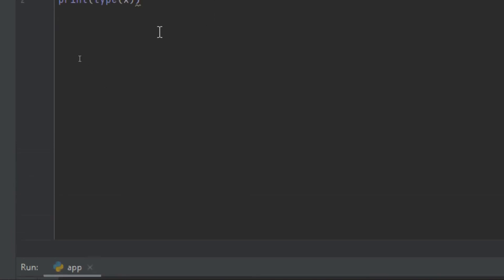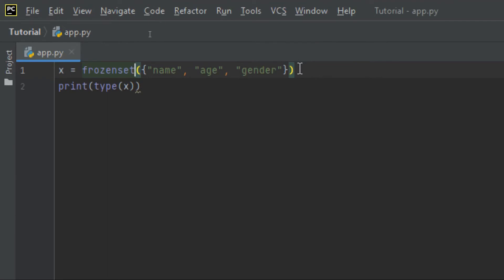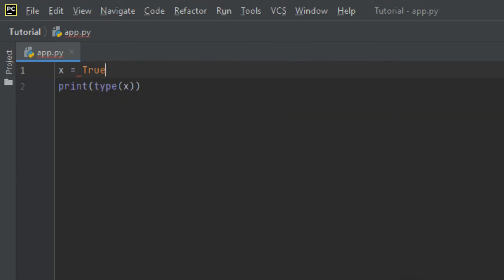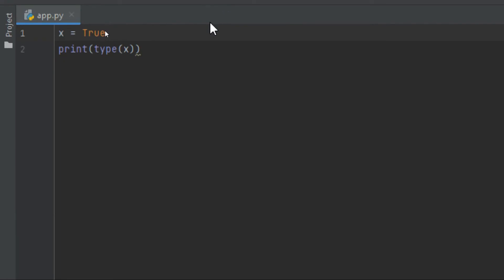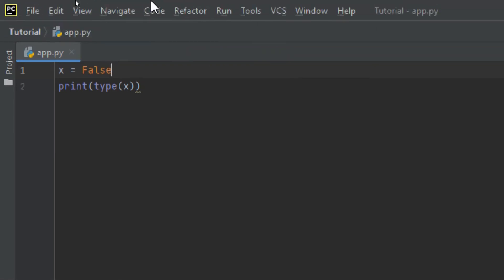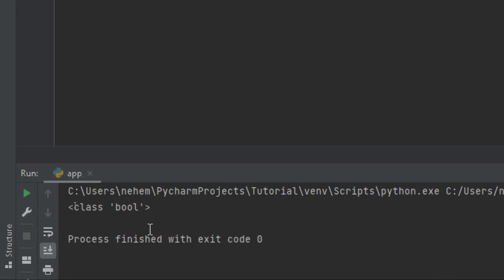Let's try with boolean. Boolean is basically True or False statements. When you use True, these are booleans. I click Shift plus F10 and you can see in the terminal it is the boolean data type. Let's also try with False — you can see the data type is boolean.